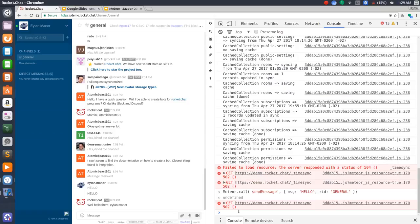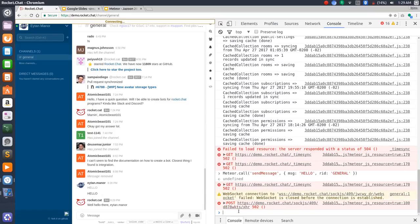I'd like to show you another thing using the MiniMongo API. Let's say I would like to take over the chat — I say that as a joke — and change all the messages to whatever I want. I don't have permissions to do so, so it's only going to run on the local cache. But still, it's a nice way to show you the power of the MiniMongo API.